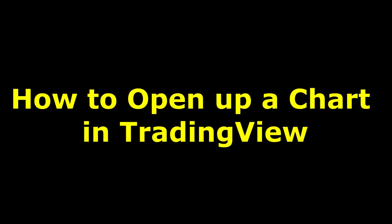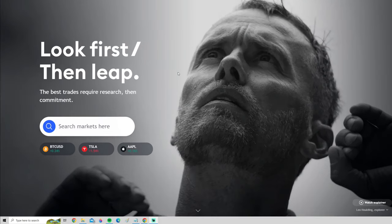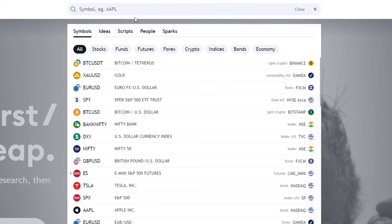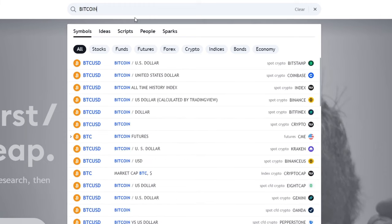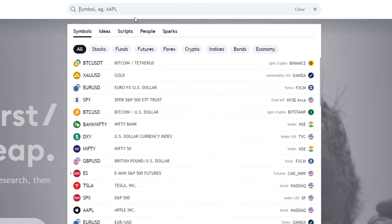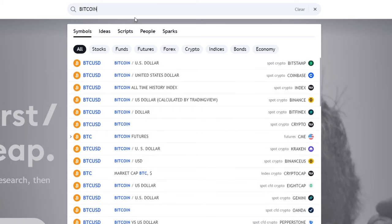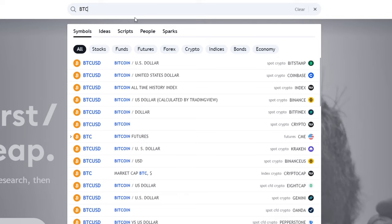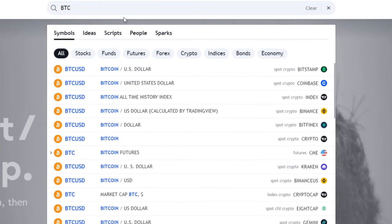As a beginner, the first thing you have to learn is how to open a TradingView chart. Go down to where it says 'Search market,' press on the search bar, and a new window will pop up where you can search for different markets like Bitcoin or Tesla. One important thing: you don't want to search for the full name — you want to search for the ticker symbol, which for Bitcoin is BTC.